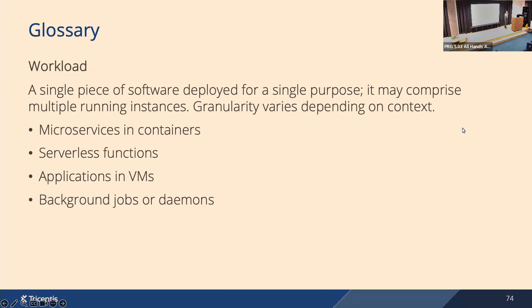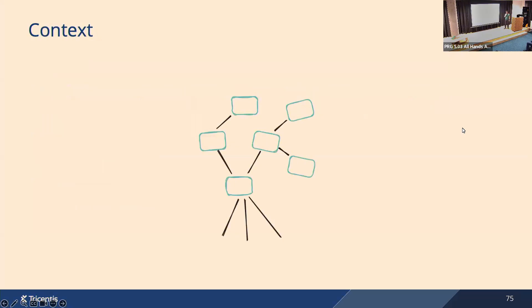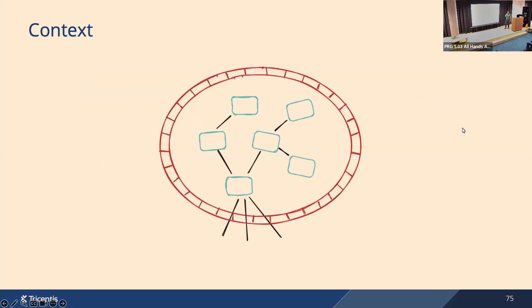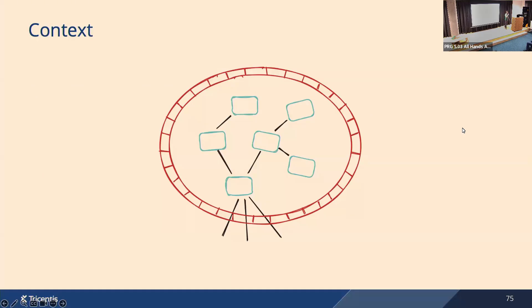Now imagine we have a bunch of workloads running in your environment and they are talking to each other and to the outside world, and we want to protect them. The traditional approach is perimeter-based security. So you build a wall around them and you make some small gaps if you want to talk to the outside world, but inside the perimeter everyone is a friend and everyone trusts each other. This approach can work well, but it gets more challenging as the environment grows.